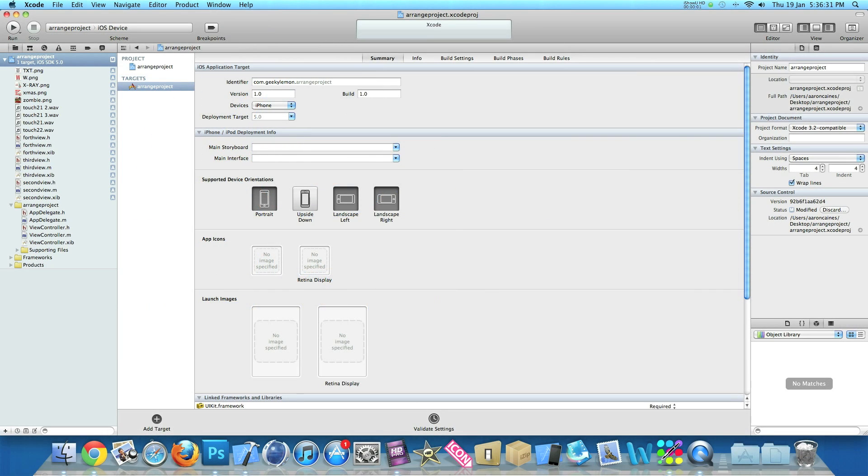Hey guys, this is Aaron from Geek and Lemon Development and welcome to Xcode Tricks and Tips. In this video I'll be showing you how to tidy and keep your project arranged.